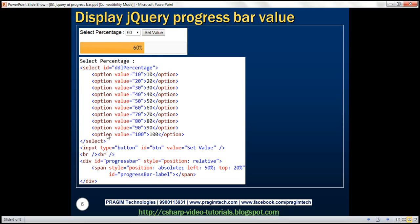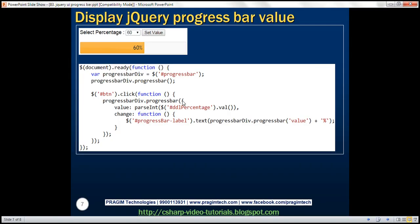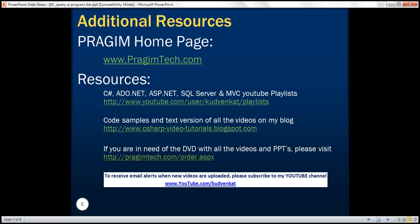So here we have the HTML, and on this page we have the jQuery code required. Thank you for listening and have a great day.